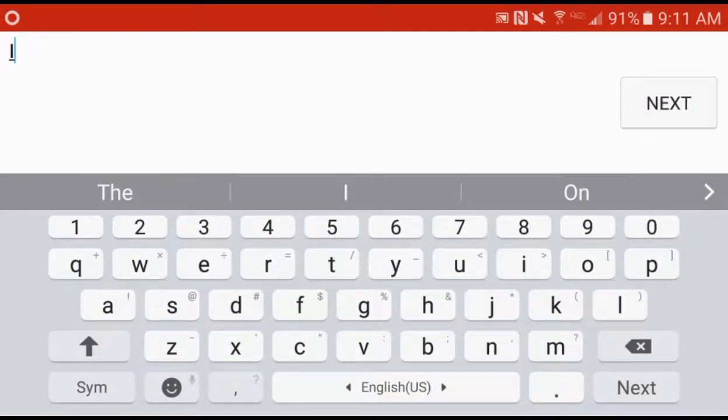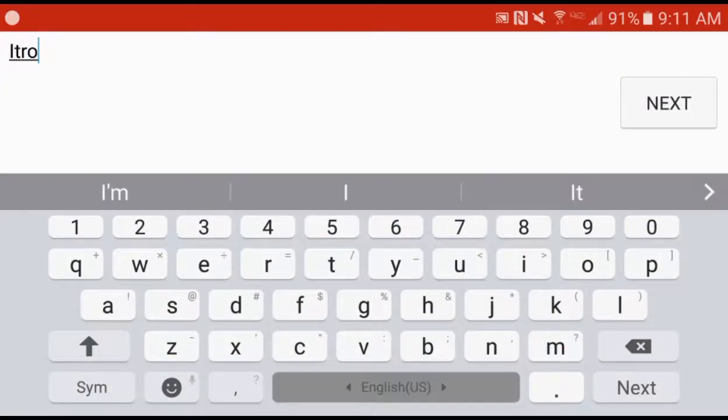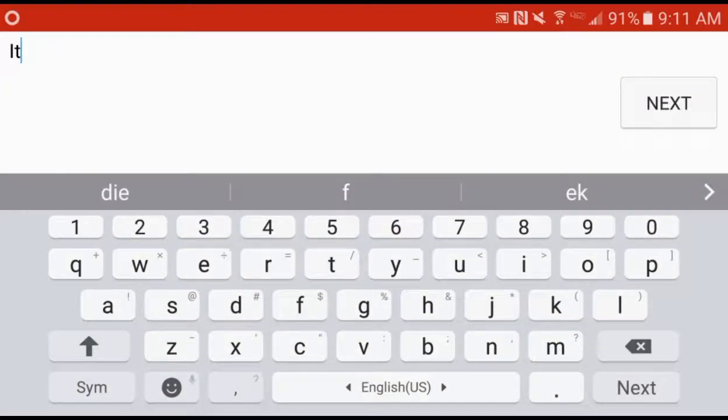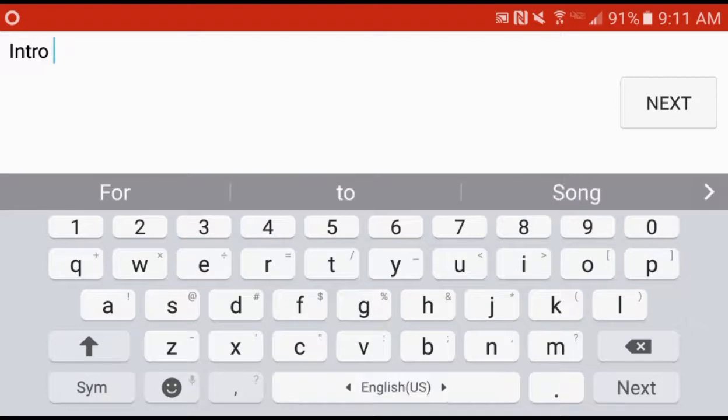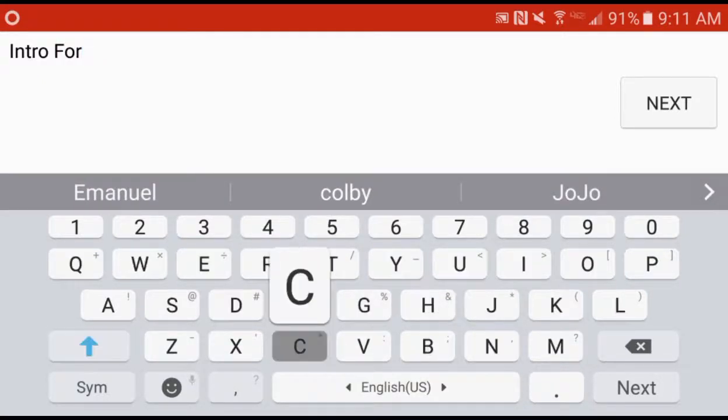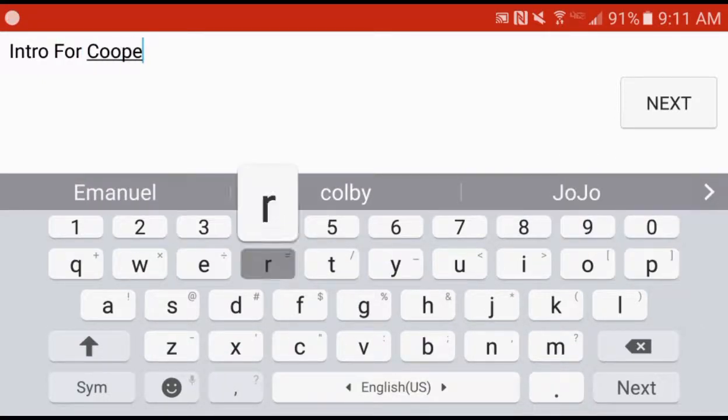So just type in the intro, or oops, itro, intro, and then type in for whoever it is.